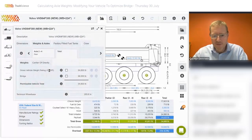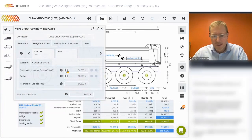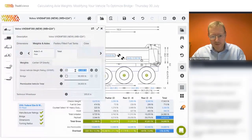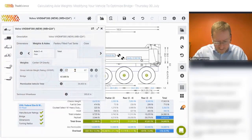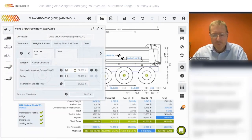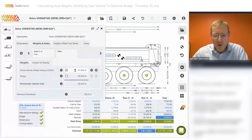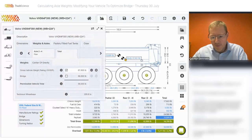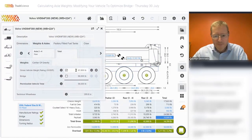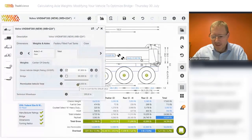In this case, it's actually the gross vehicle weight rating that's limiting us. We can override that value and change it to 67,600. This is a value we get from the proposal document from the manufacturer for this vehicle with a pusher axle. Once we've updated that, the overall bridge will become the limiting factor at 56,000.